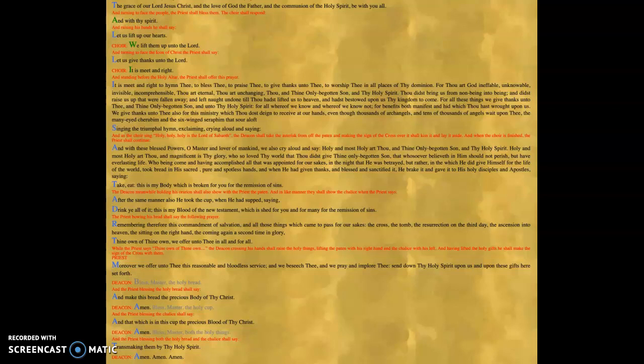It is found in a text called the Eucalogion. The Eucalogion was discovered in 1894, and it has a very detailed description of the liturgy. So this is the way it proceeded.